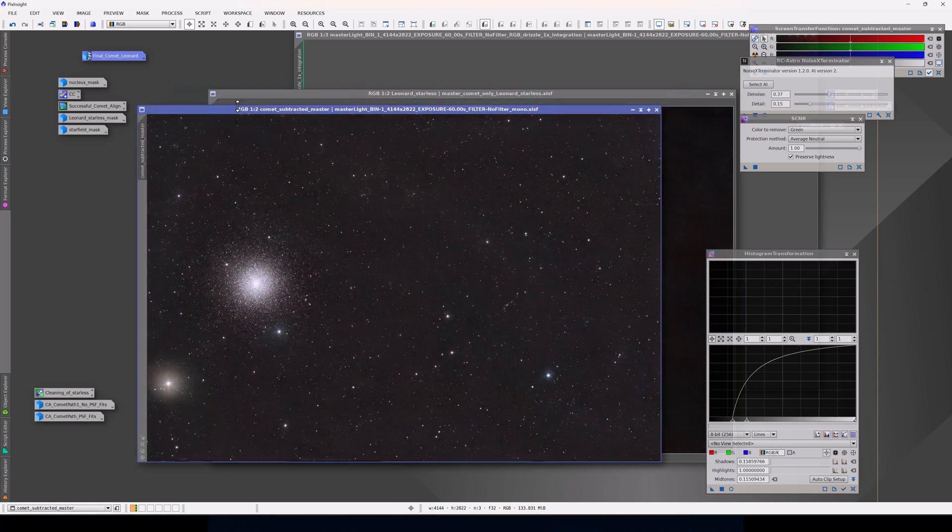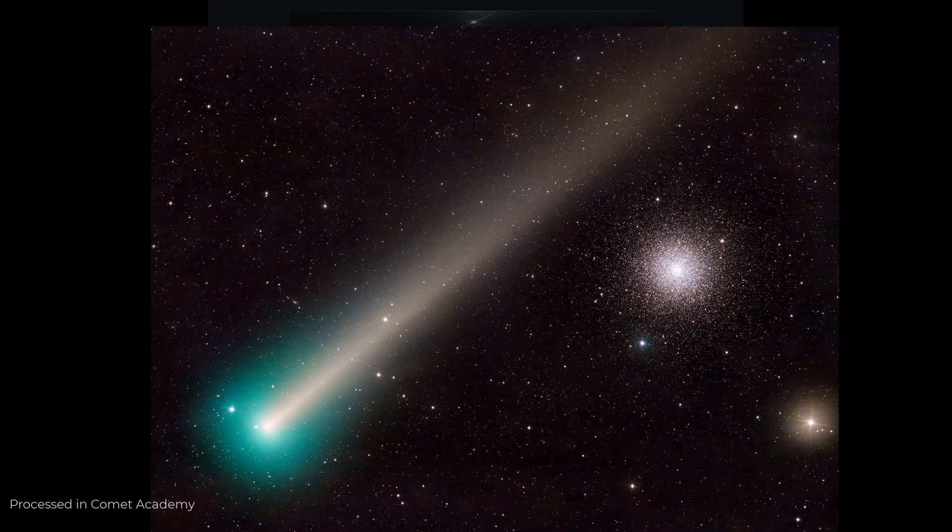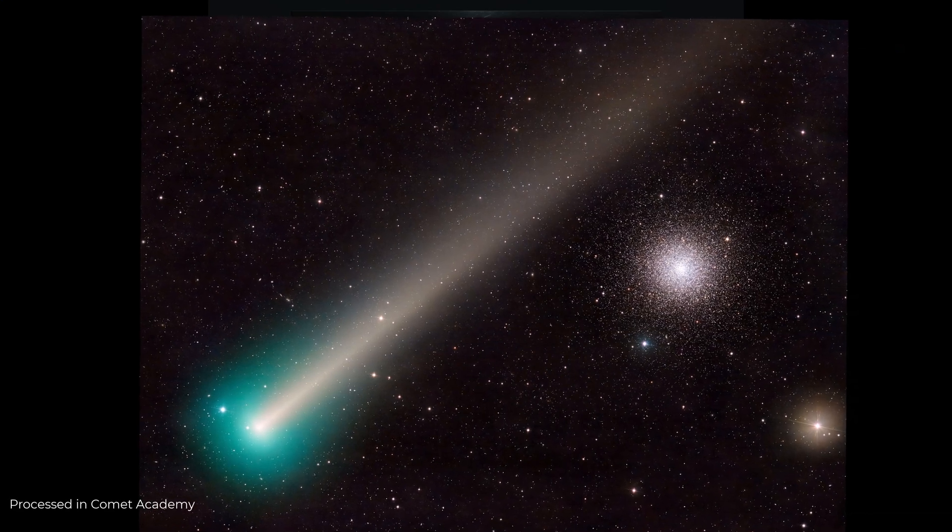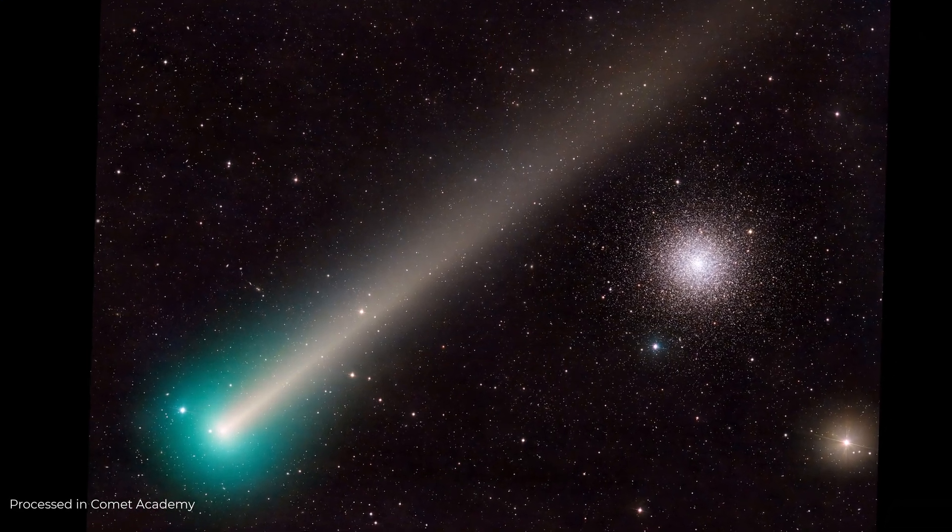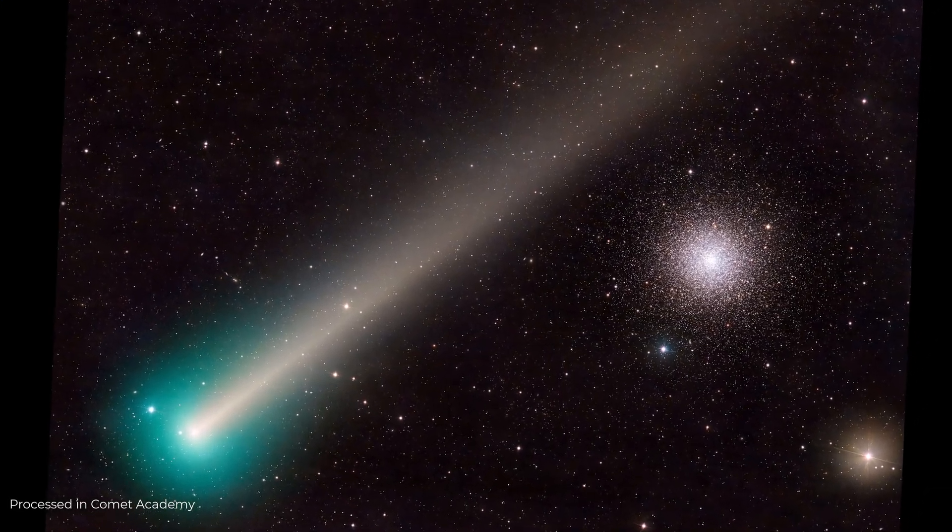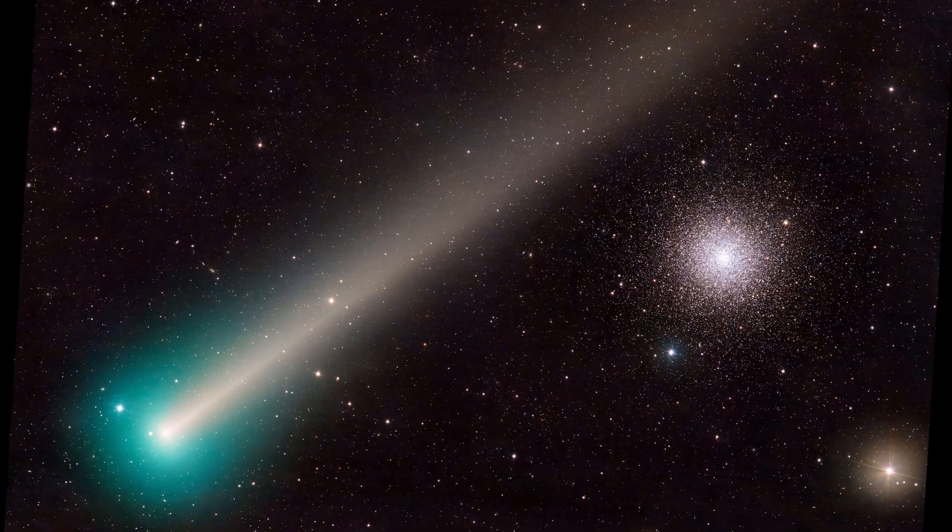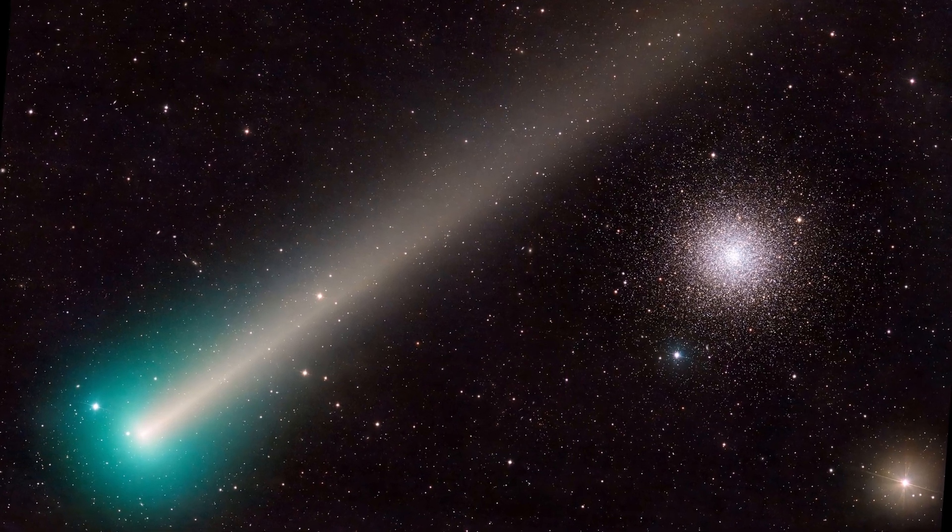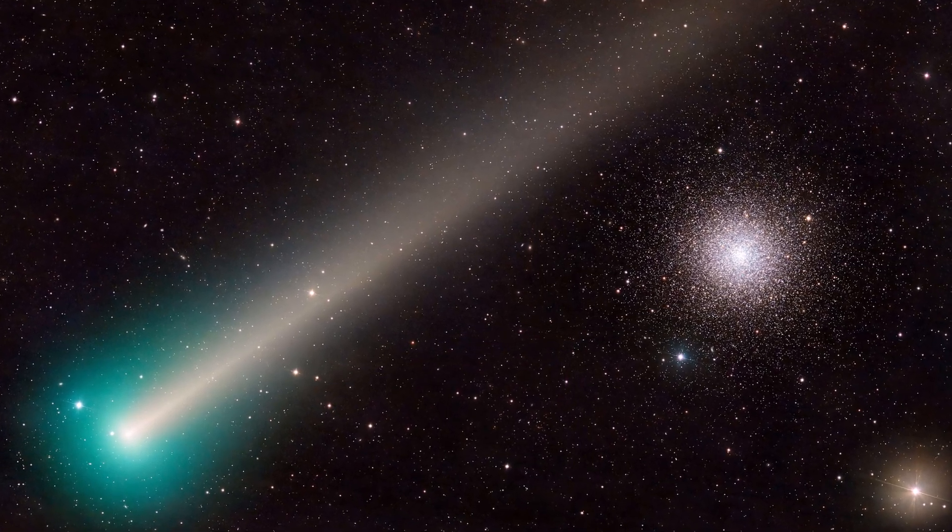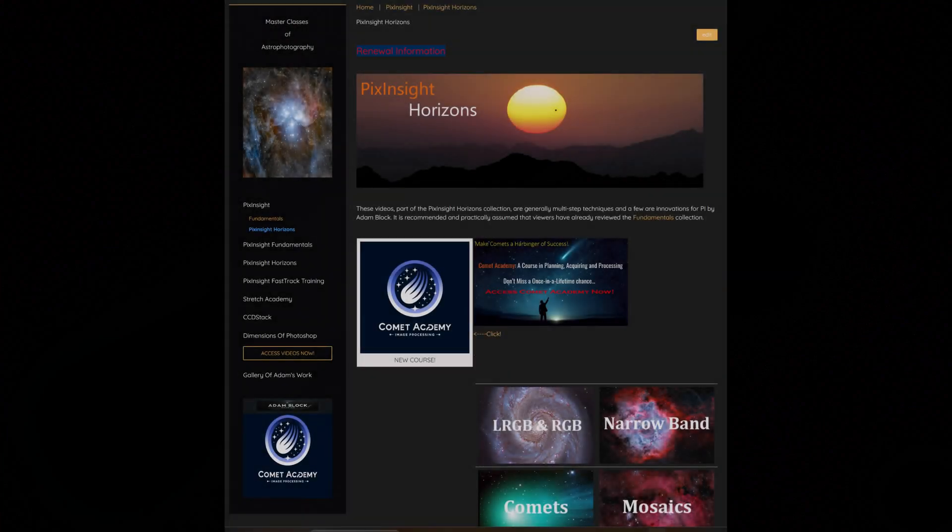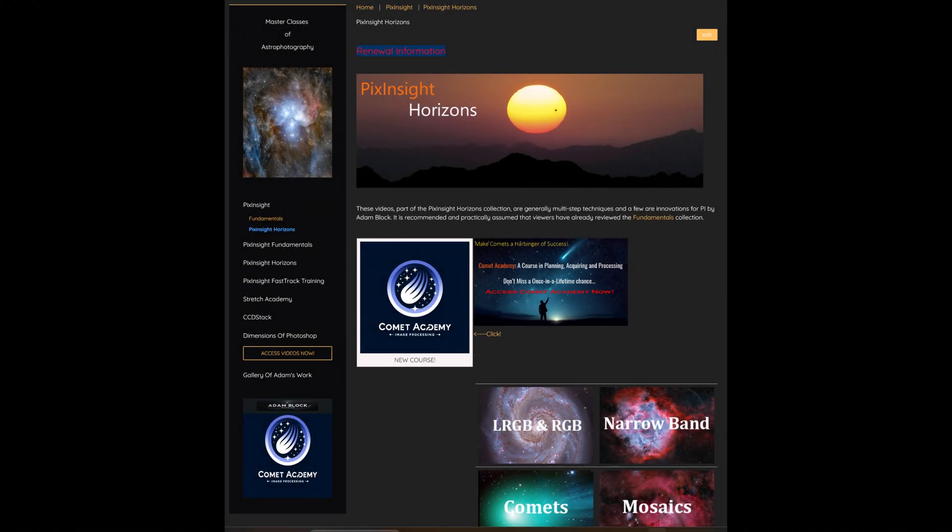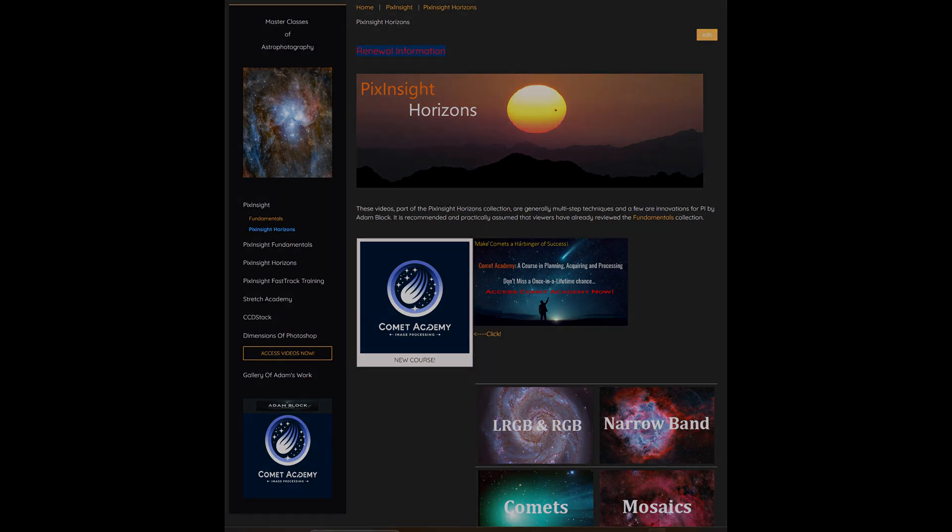Your one-time purchase gives you access to the existing content that's already there, as well as any more that I might add, and I certainly will be adding more as these comets become more visible. In addition, you can use your purchase towards the purchase of the full Horizons collection of videos.